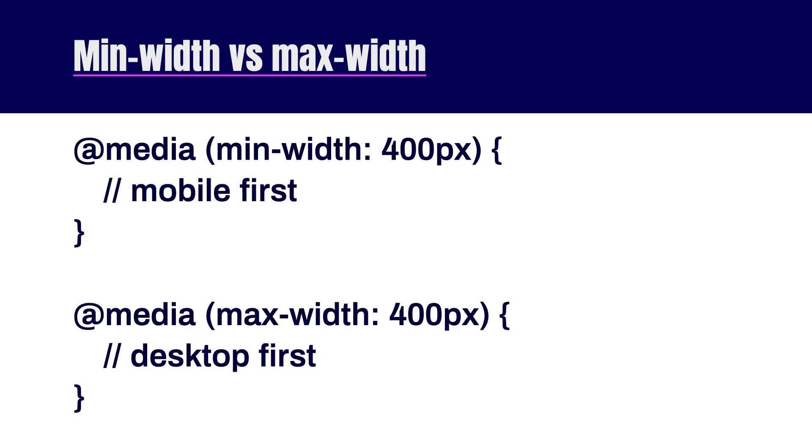Whereas if you go desktop first, you'll have all of these rules for desktop. And then as you go down in device size, you'll have to write code that cancels it out. What I find happens is you end up writing more CSS rules than necessary in order to cancel out those desktop styles. In a simple example, it'll be about the same amount of code, but in a larger project, I find mobile first to be more efficient. And that's all there is to media queries and CSS.